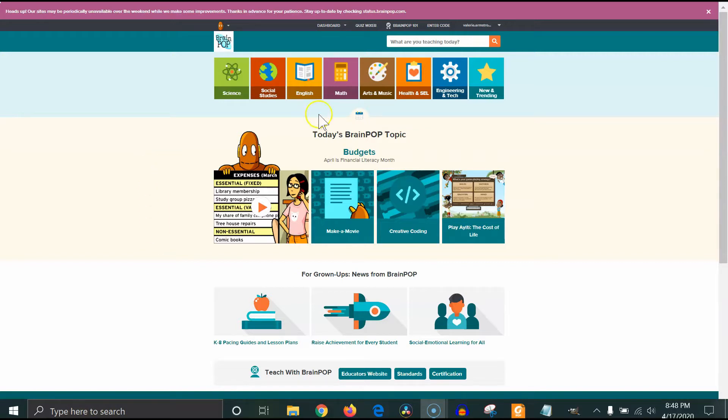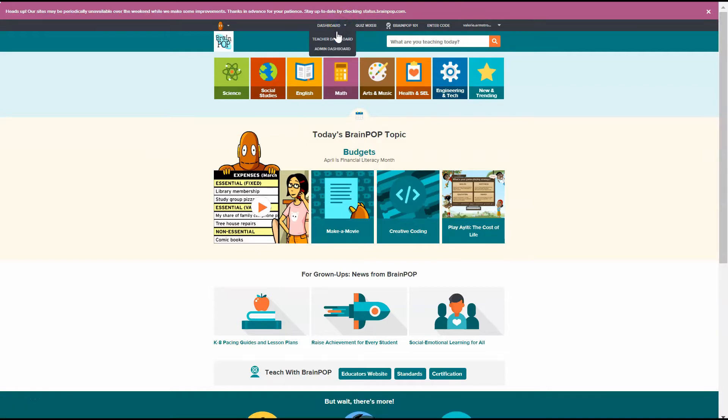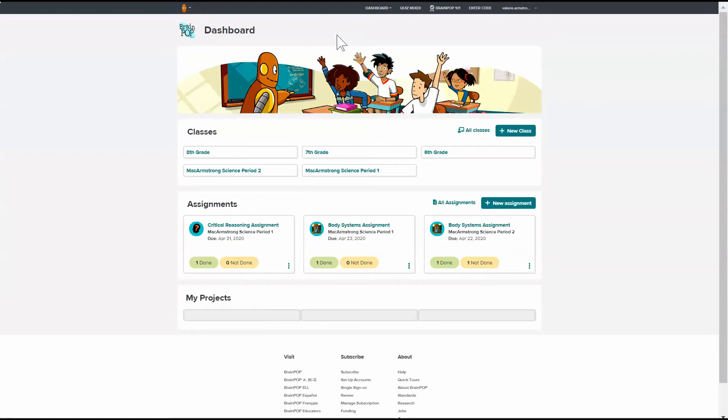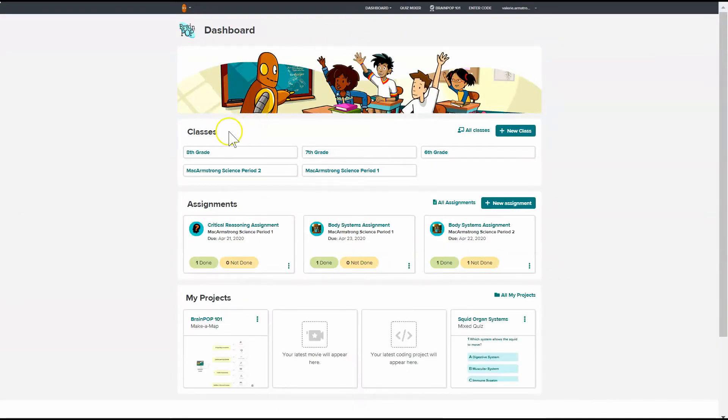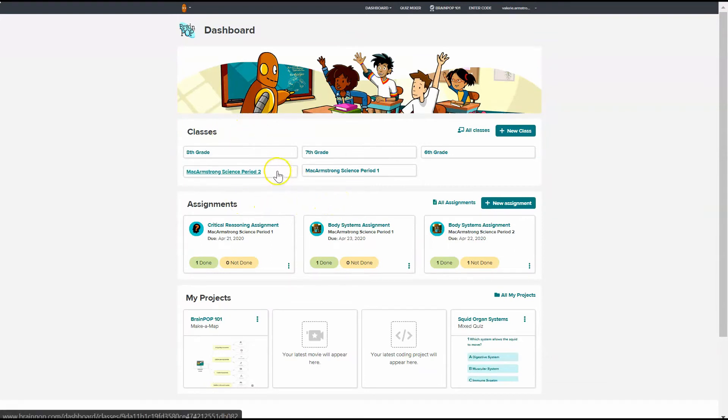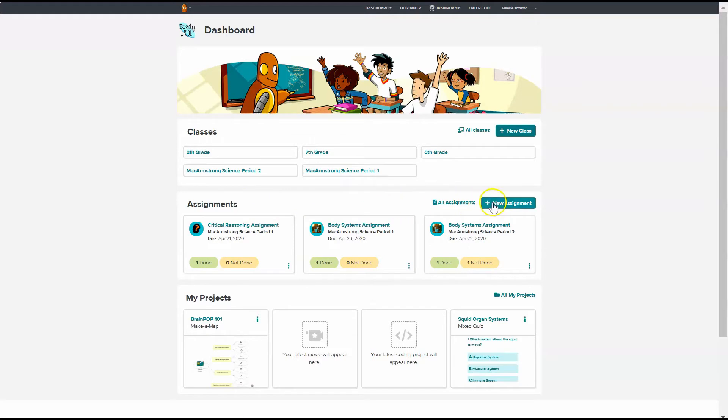There are two ways that you can add assignments. One of them is from your teacher dashboard. So underneath where you added your classes, you can also add assignments, or you can go to individual classes and add assignments there.